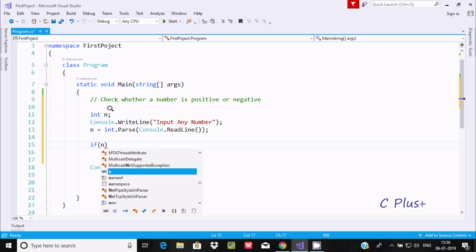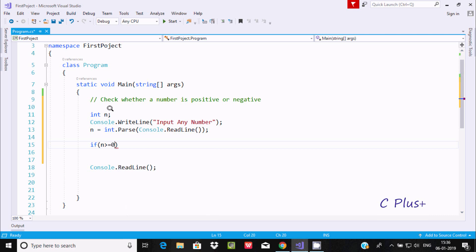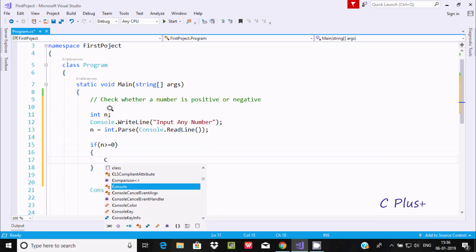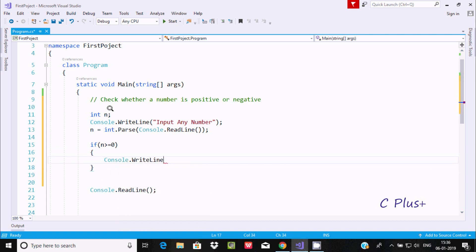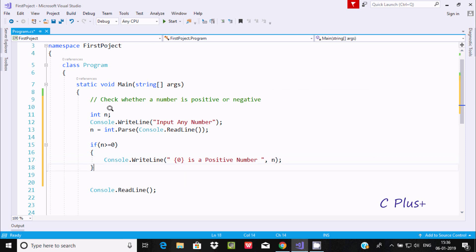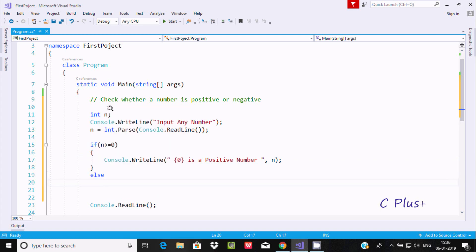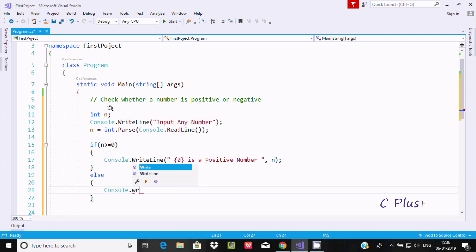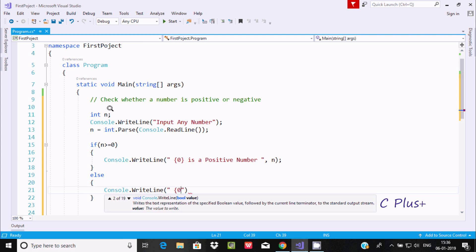Now let's use an if statement. If the value of n is greater than or equal to zero, then use Console.WriteLine with placeholder 0 to display that it is a positive number, using n as the placeholder value. Otherwise, in the else part, Console.WriteLine will display that it is a negative number.